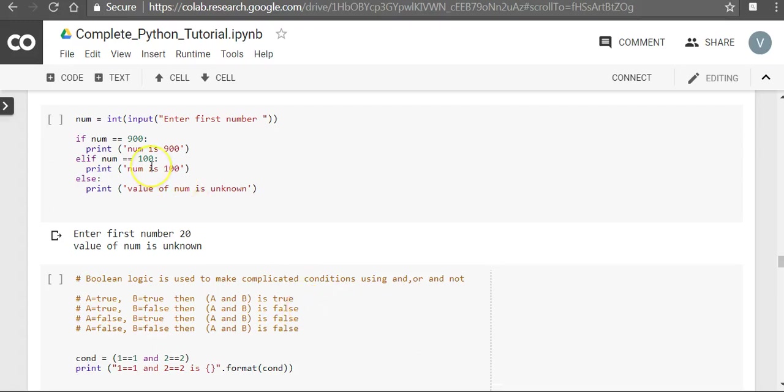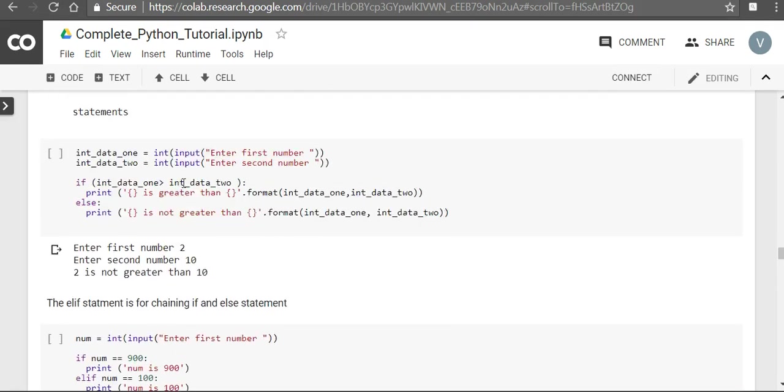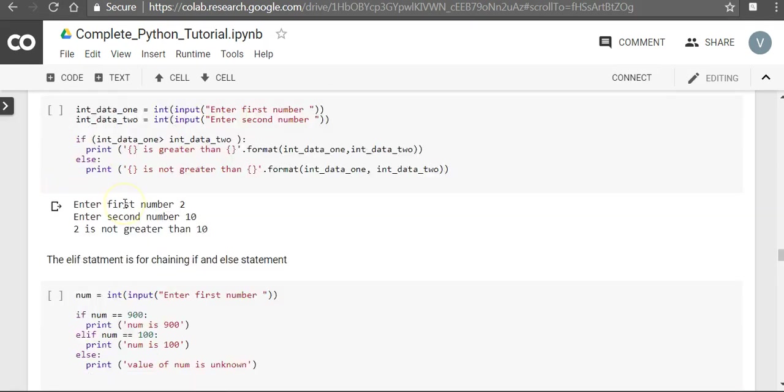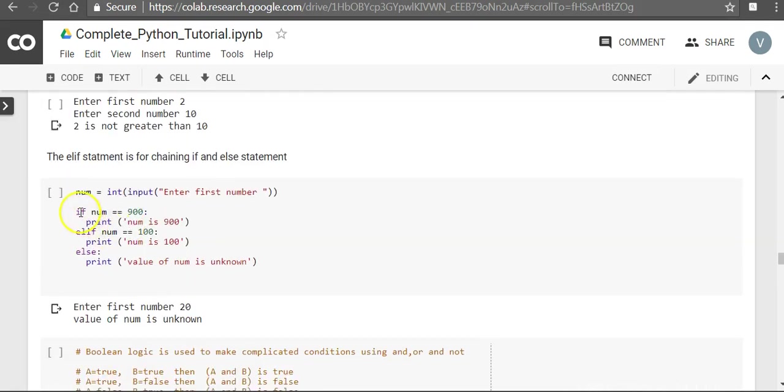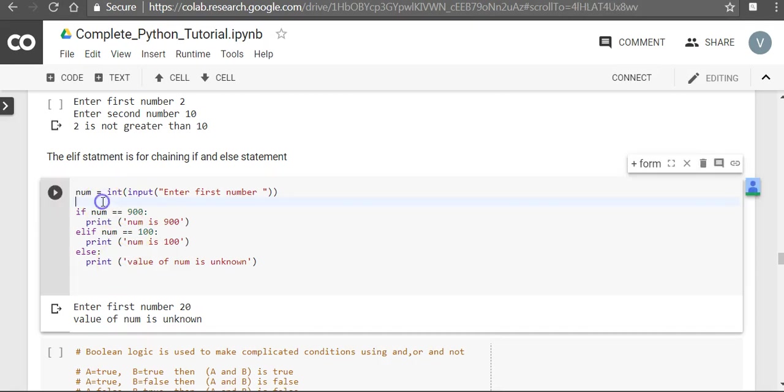In this video, let's understand elif or else if. So what we have seen so far is a simple if and else condition. Now if there are multiple conditions, then you can use if, elif, and else.